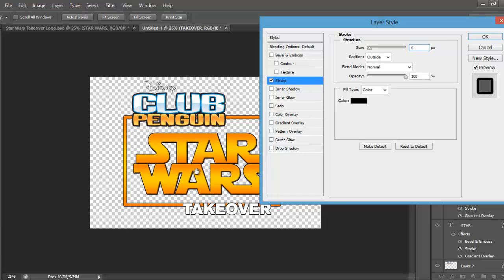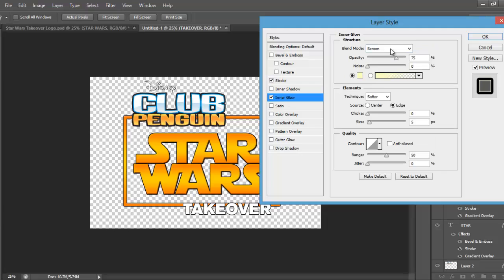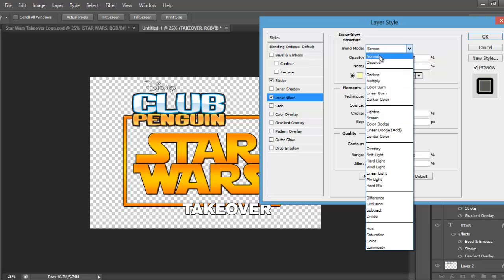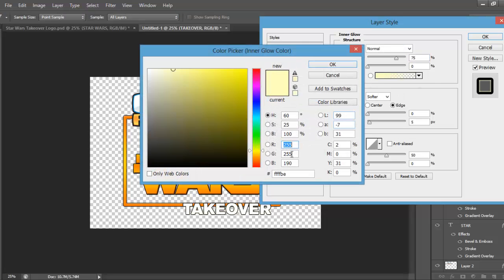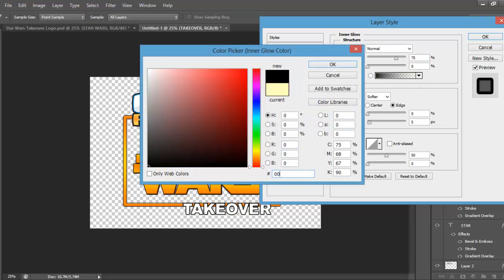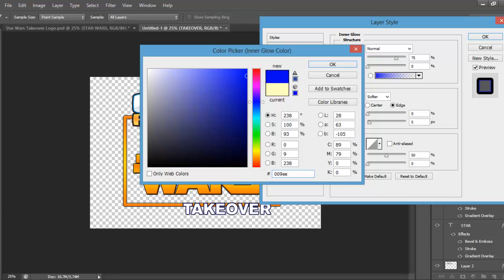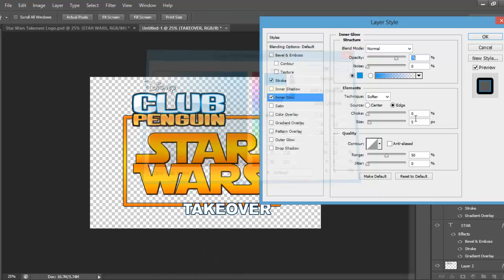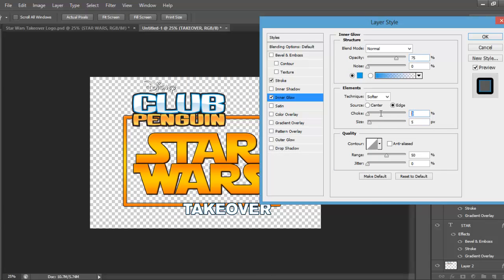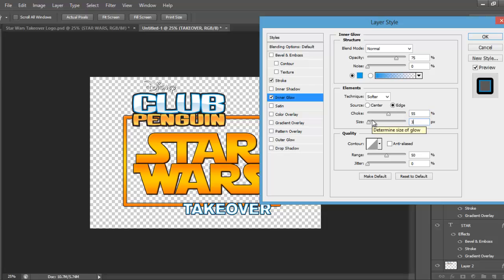Then you want to go to inner glow, and for that, you're going to have blend mode as normal. The colour will be 009EE7, the choke will be 55, and the size will be 3.